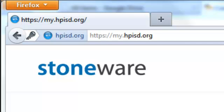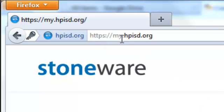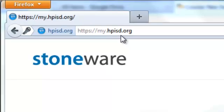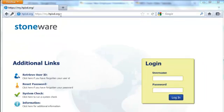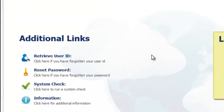When you start using the district portal, what we call the technology portal, all it is is my.hpisd.org. Before you even log in,